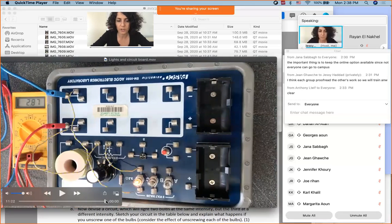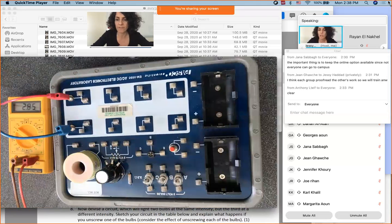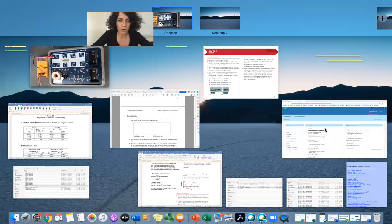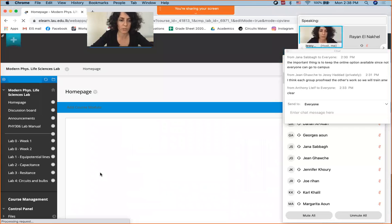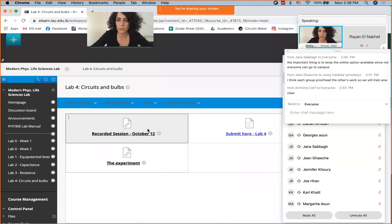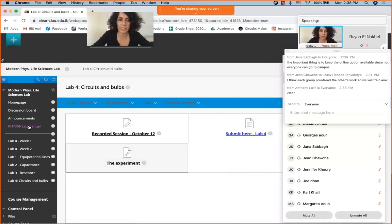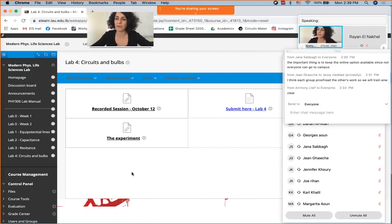The instructor summarizes Lab 4 expectations: watch the 11-minute video, answer questions based on observations (no calculations or data analysis required), fill in the manual, and submit one document. Lab 4 has a qualitative approach focused on discussing brightness and circuit behavior. Students are dismissed unless they have further questions.